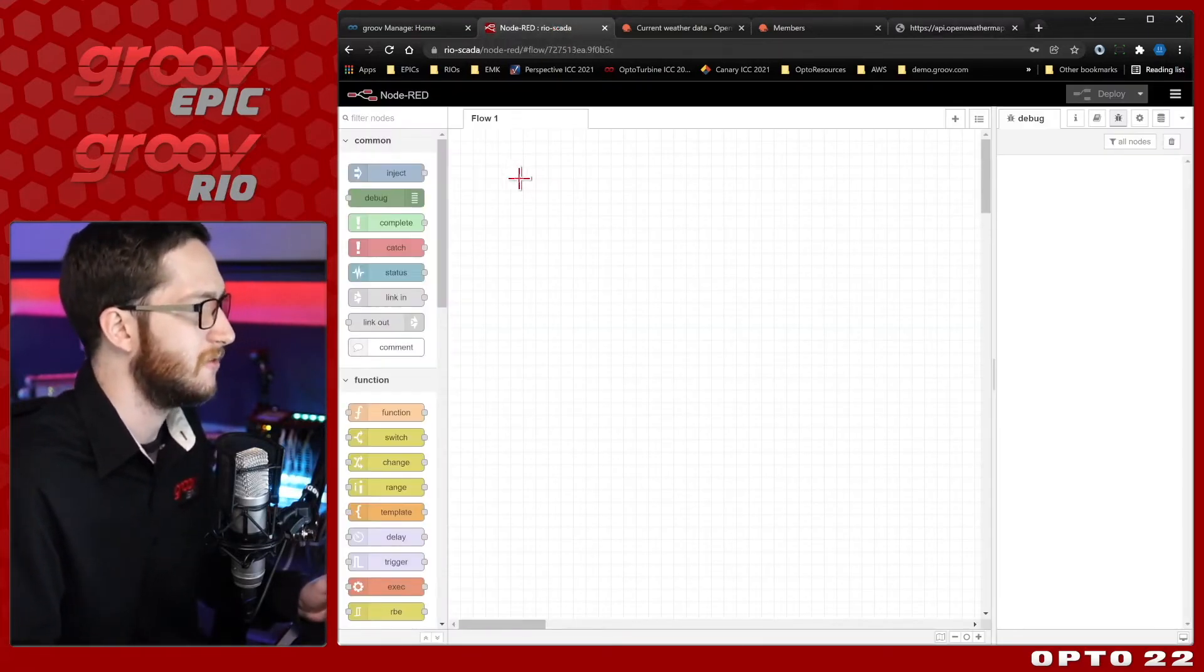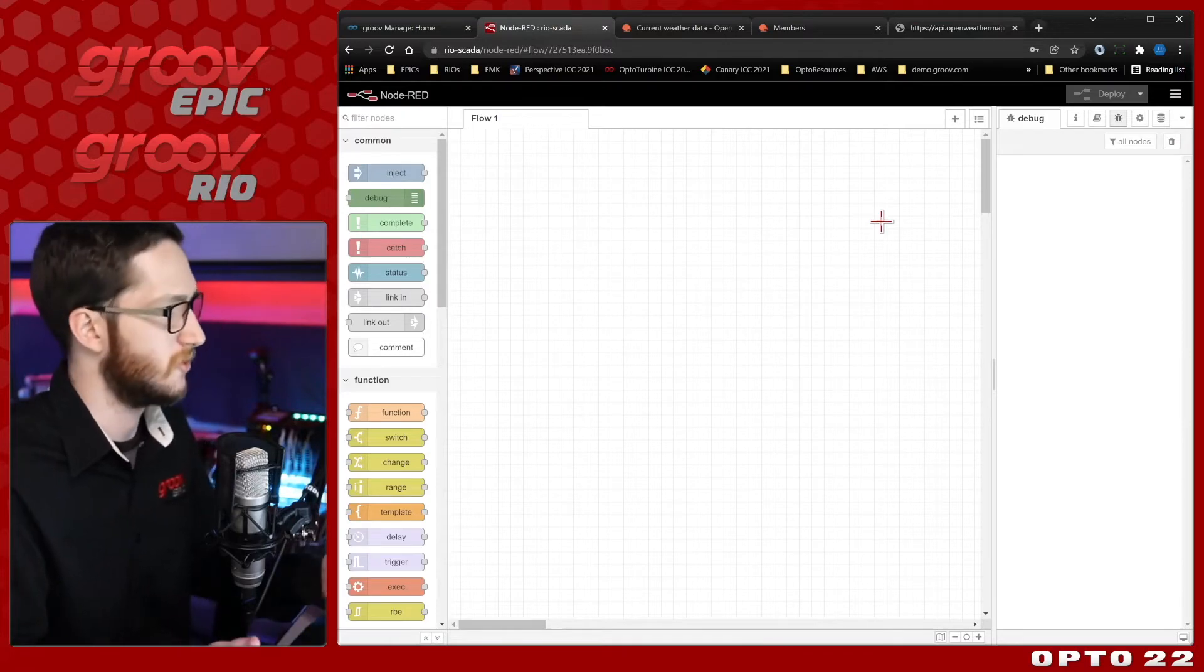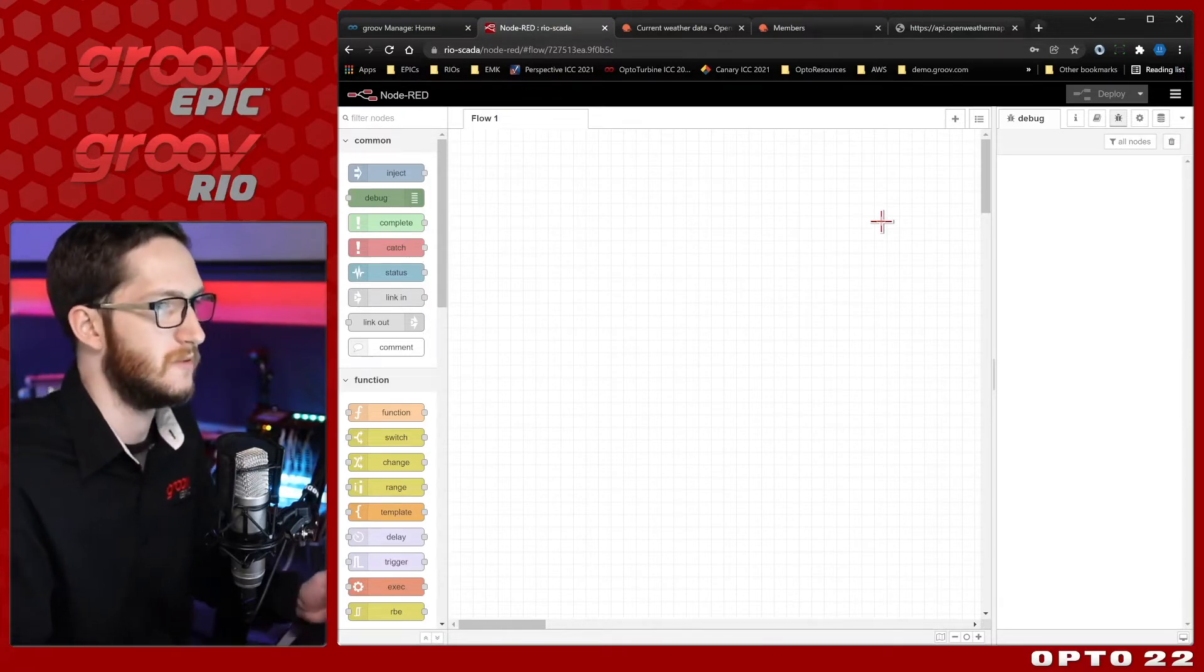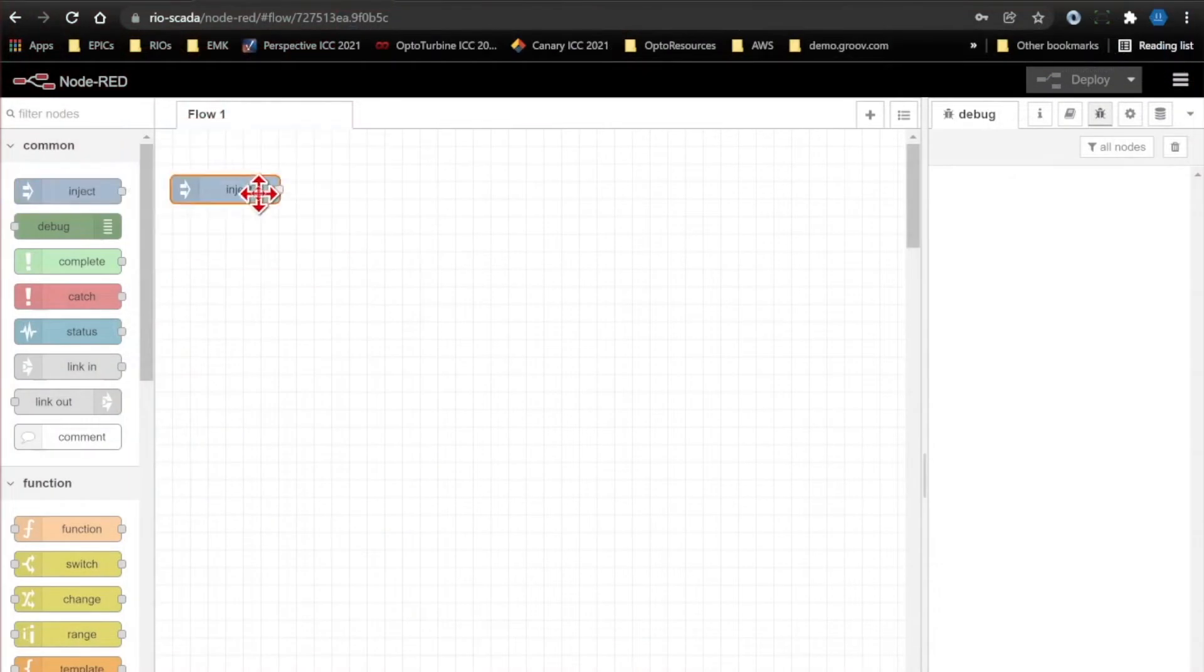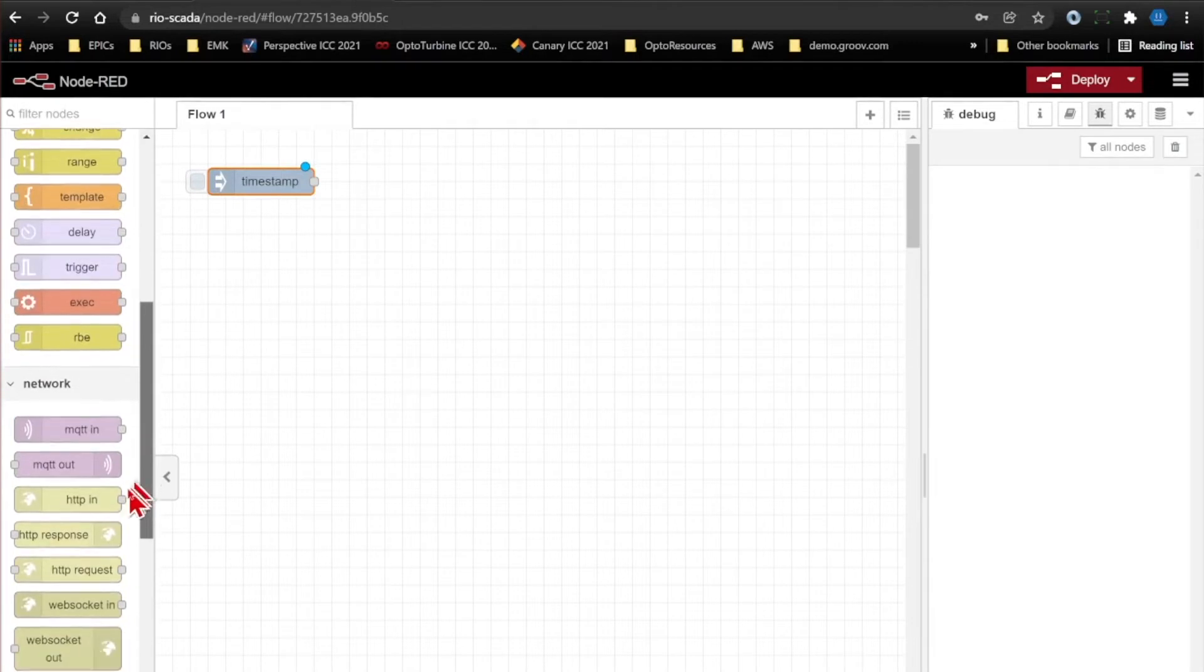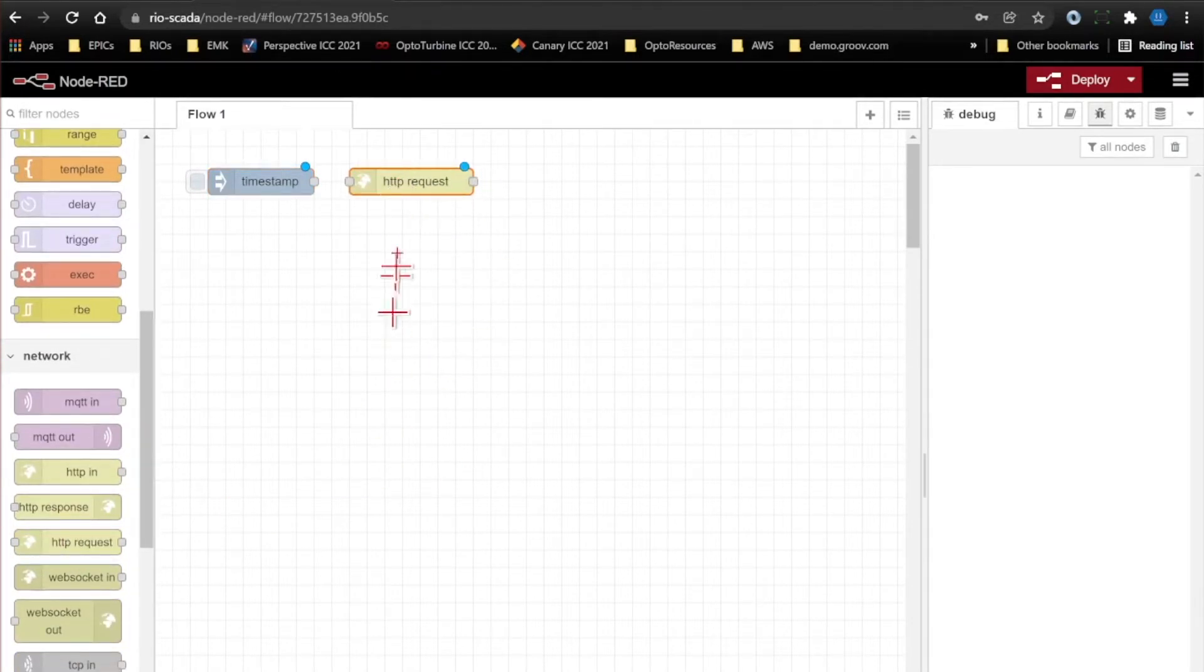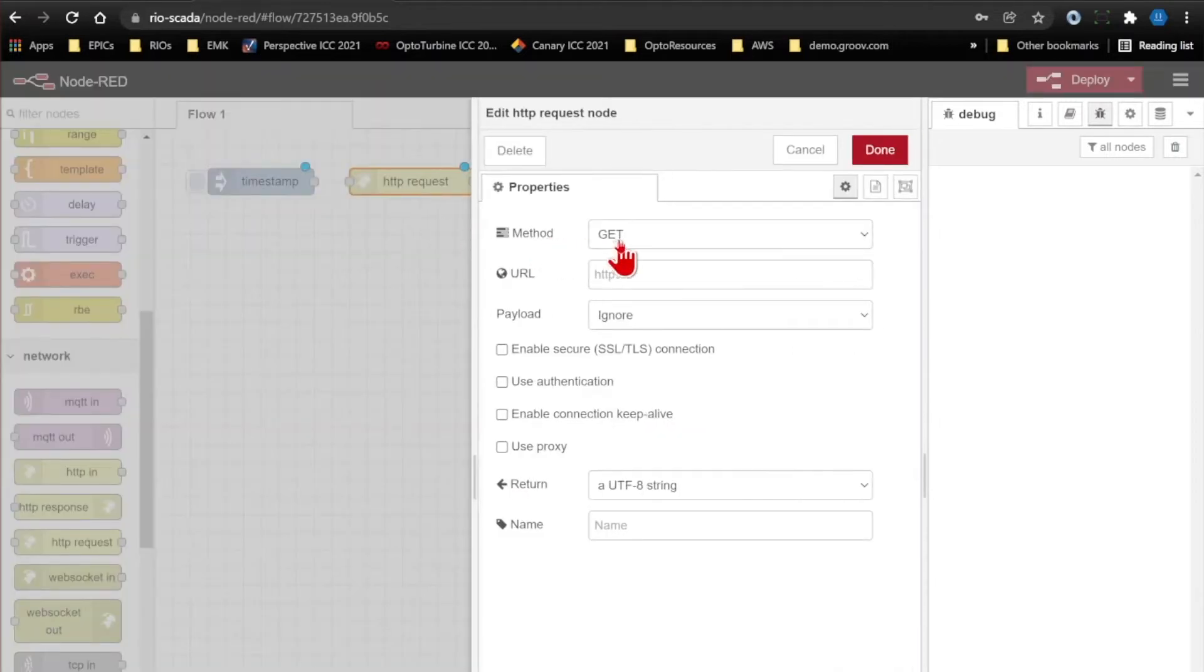I'll come back to my flow and create a basic flow to bring in the data so I can view it in the debug pane to make sure it's working here as well. I'll start with an inject node, and then to actually do the HTTP request and talk with the API, I'm going to be using an HTTP request node. To configure this, just double-click it. The default method is set to get, and I am getting the weather data.